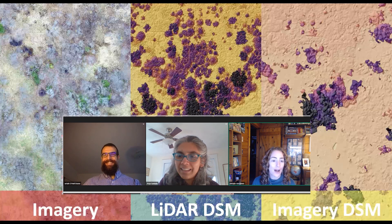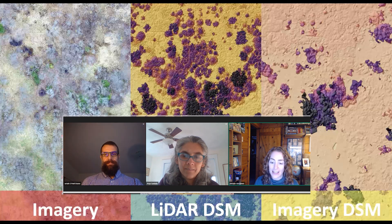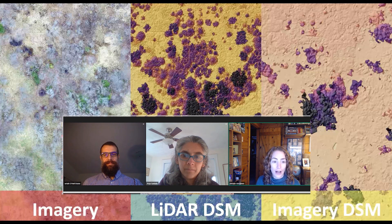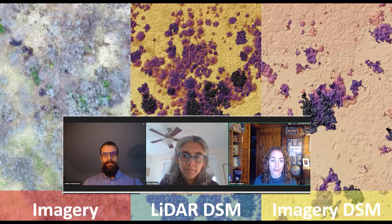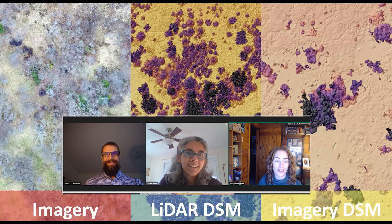That wraps it up. Thank you all very much for joining us today and spending your afternoon with us. We look forward to seeing you on our next Spatial IQ webinar. If you have any specific topics you want us to address, please reach out and we'll be happy to put it in the queue. Have a good afternoon.